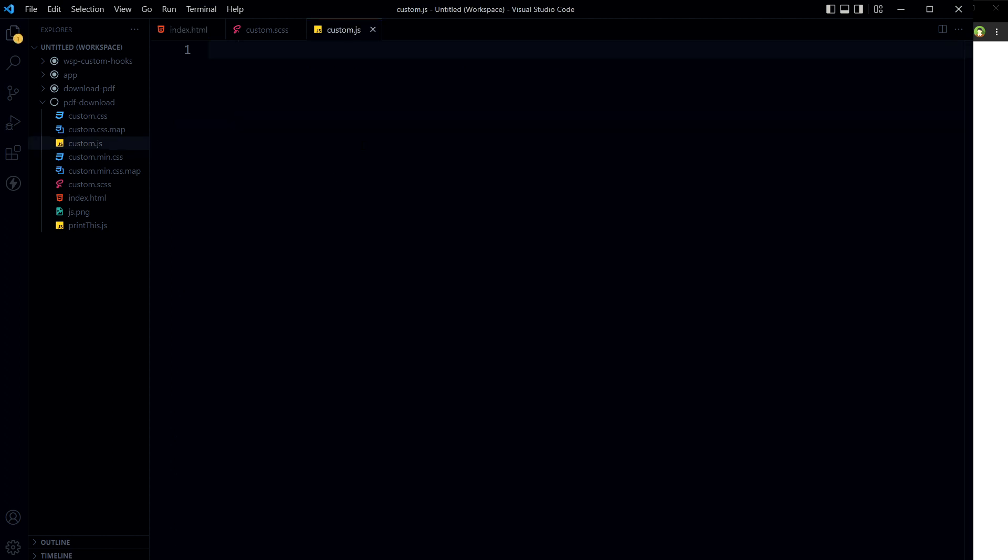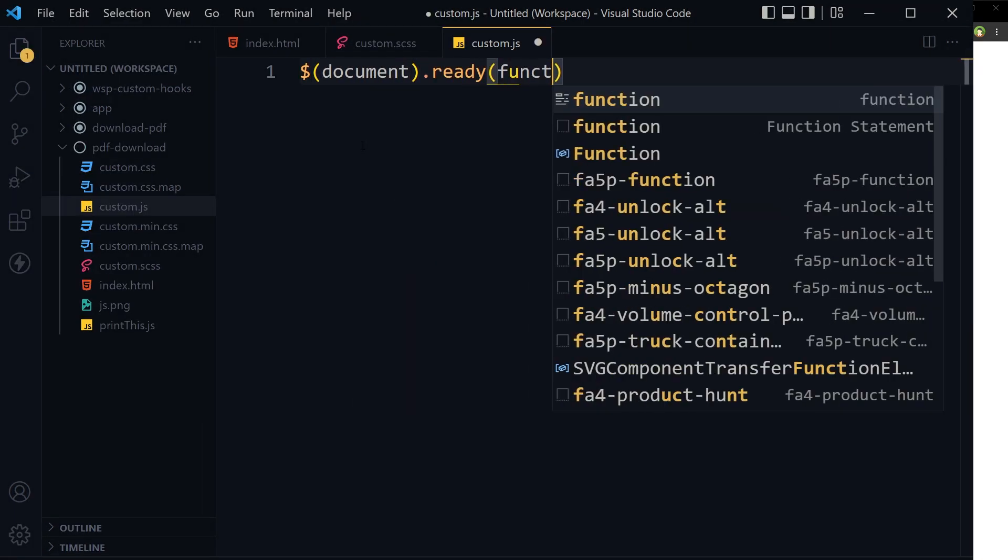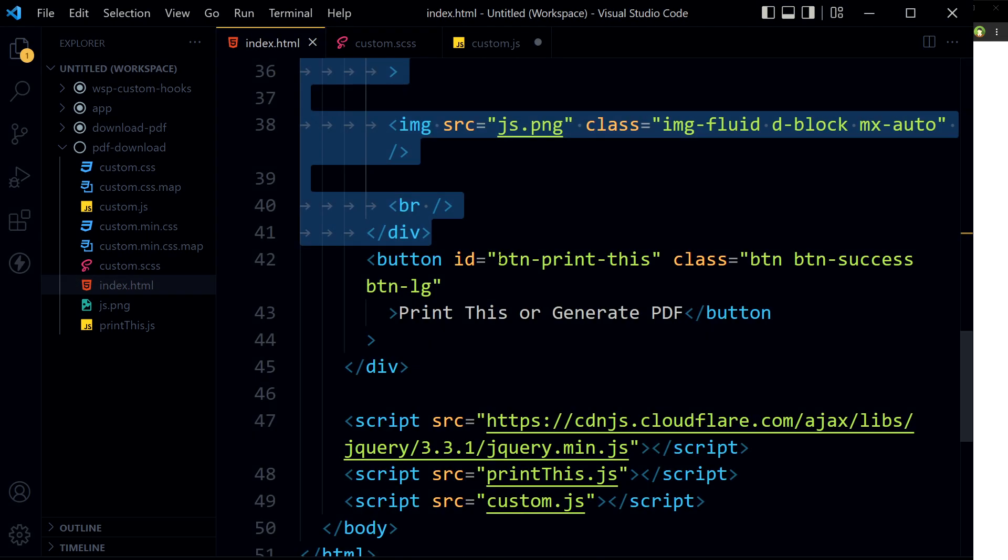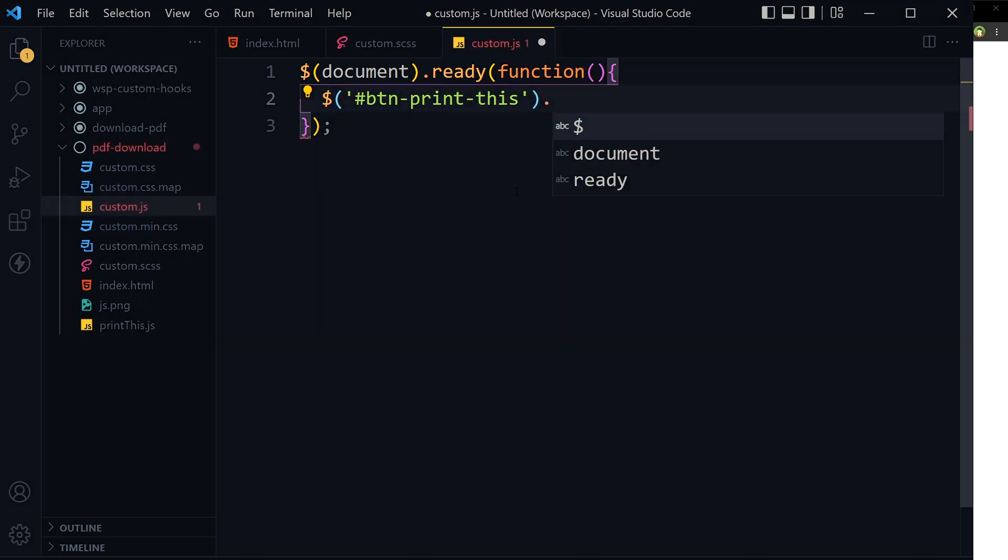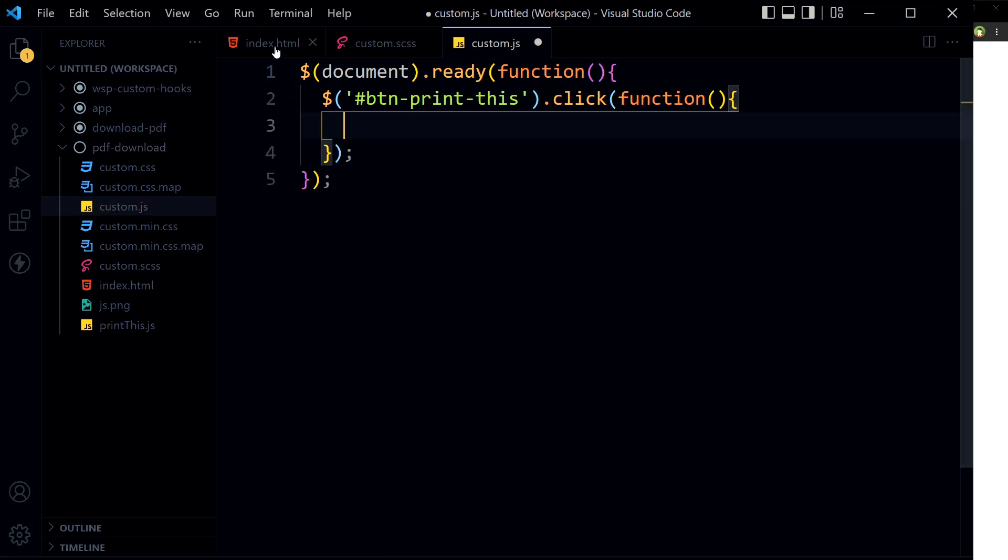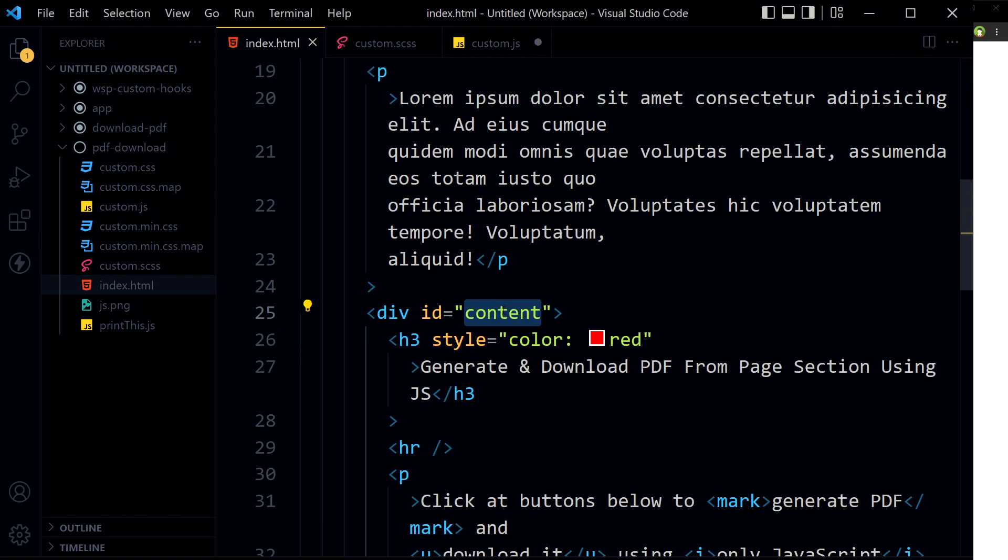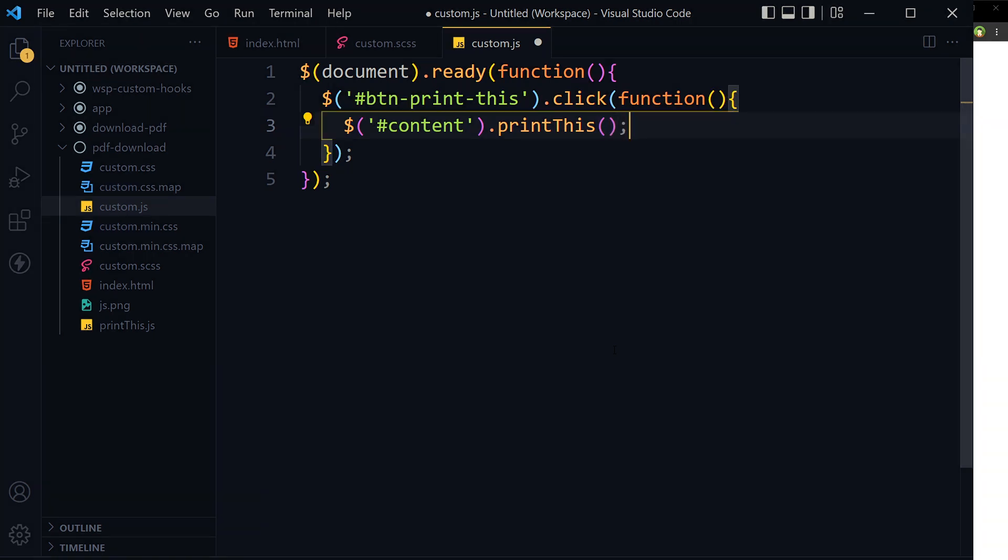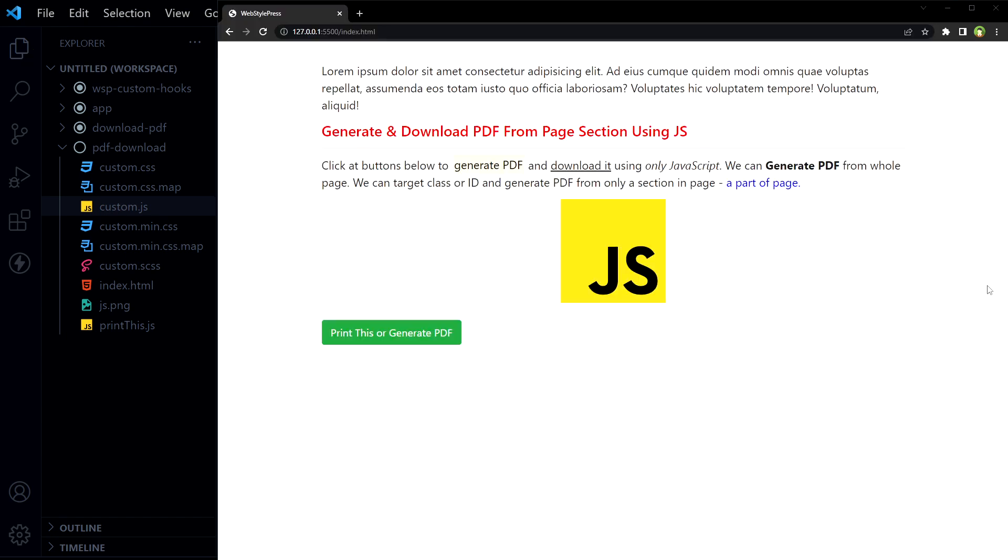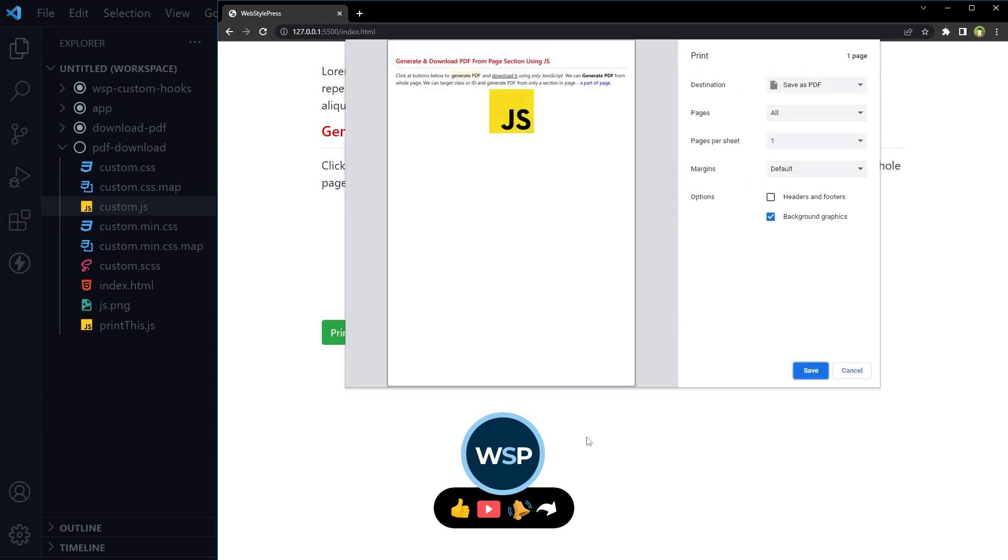I will go to my custom.js file. I'll use document.ready. Inside document.ready, get button ID and on its click event, get the ID or class for the area and invoke PrintThis function for our desired area.